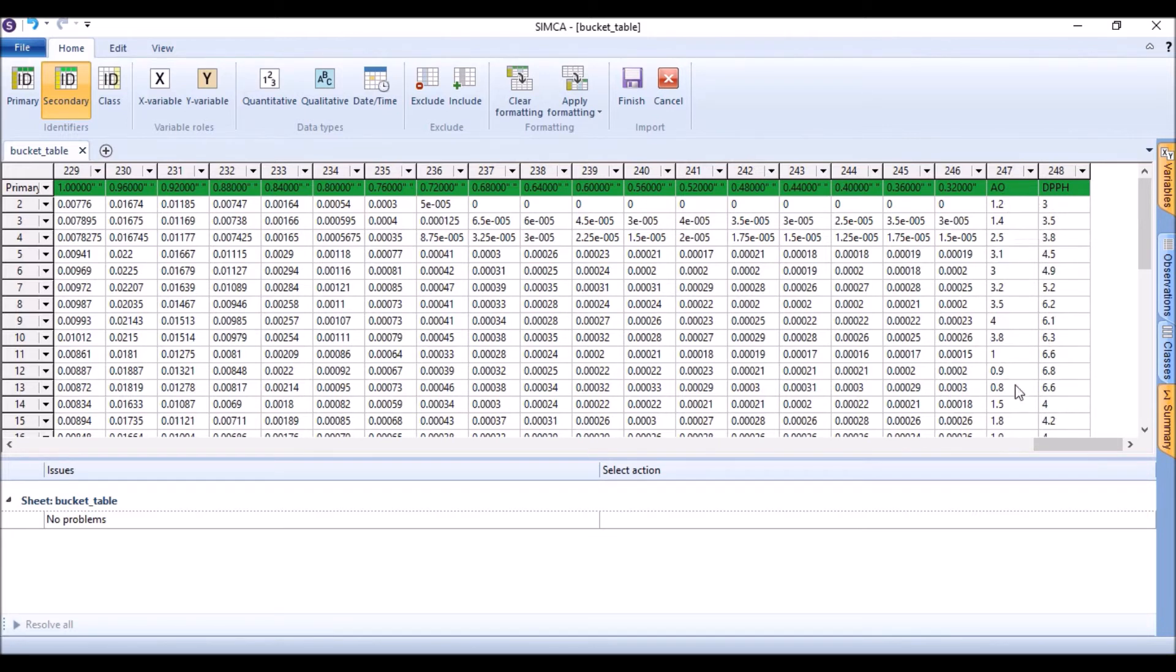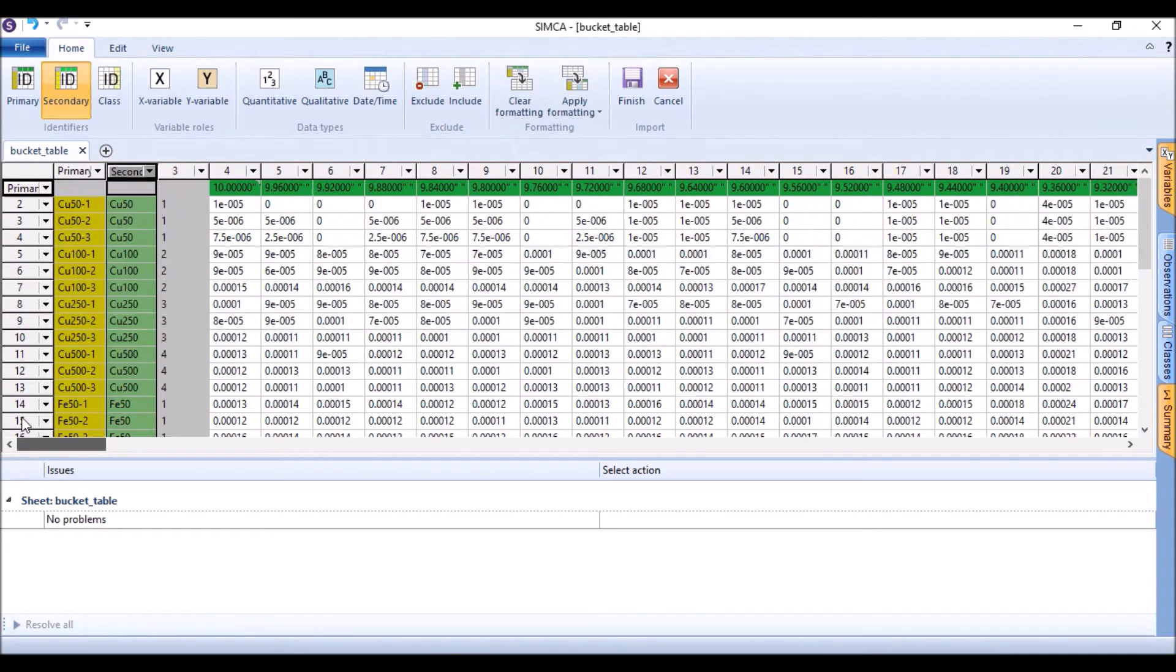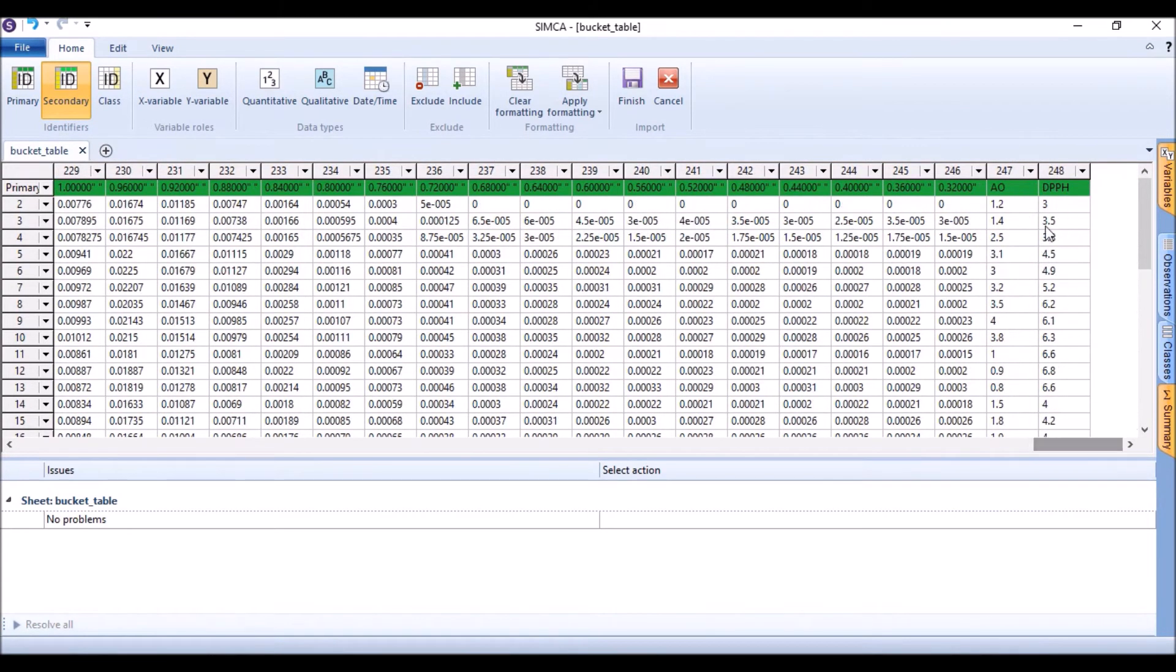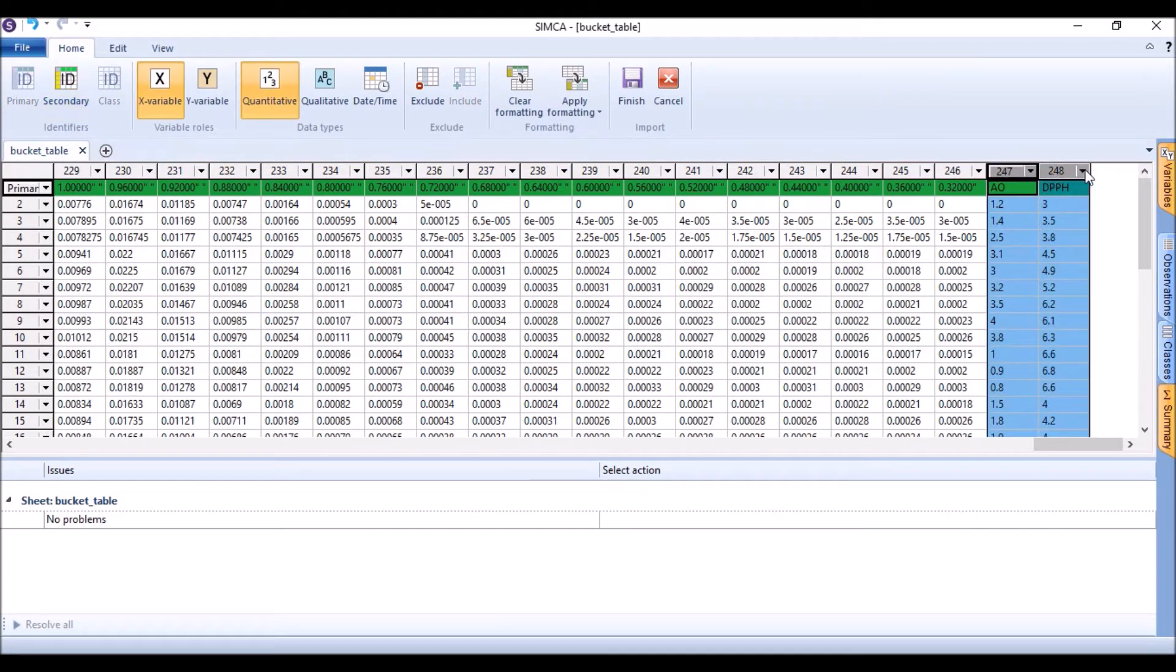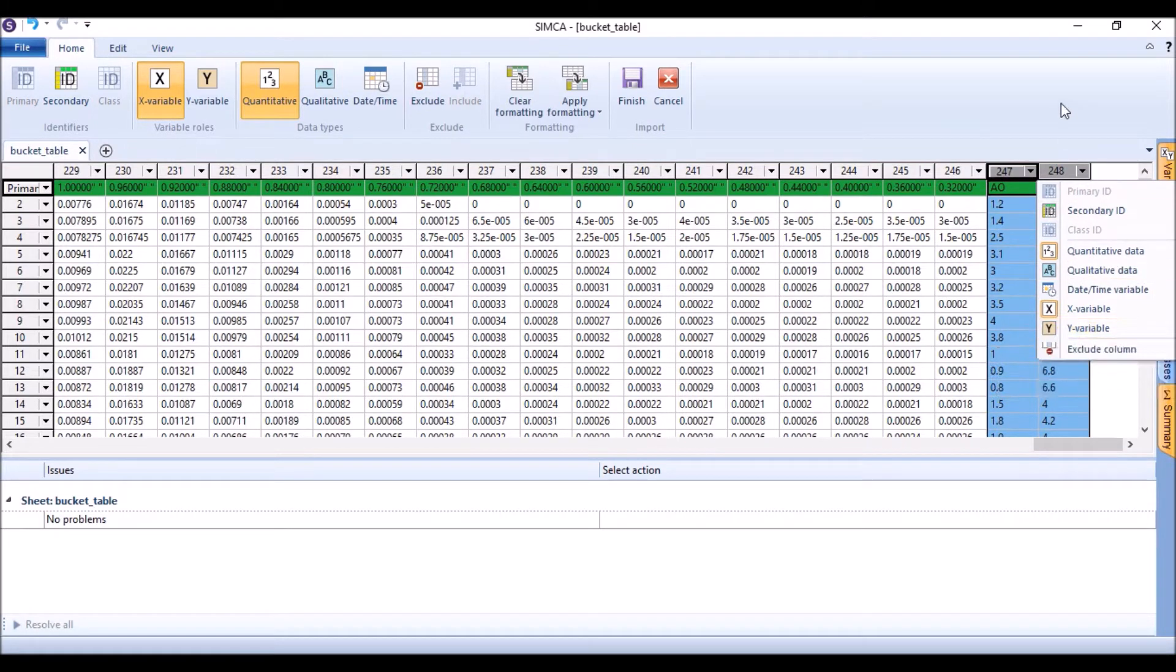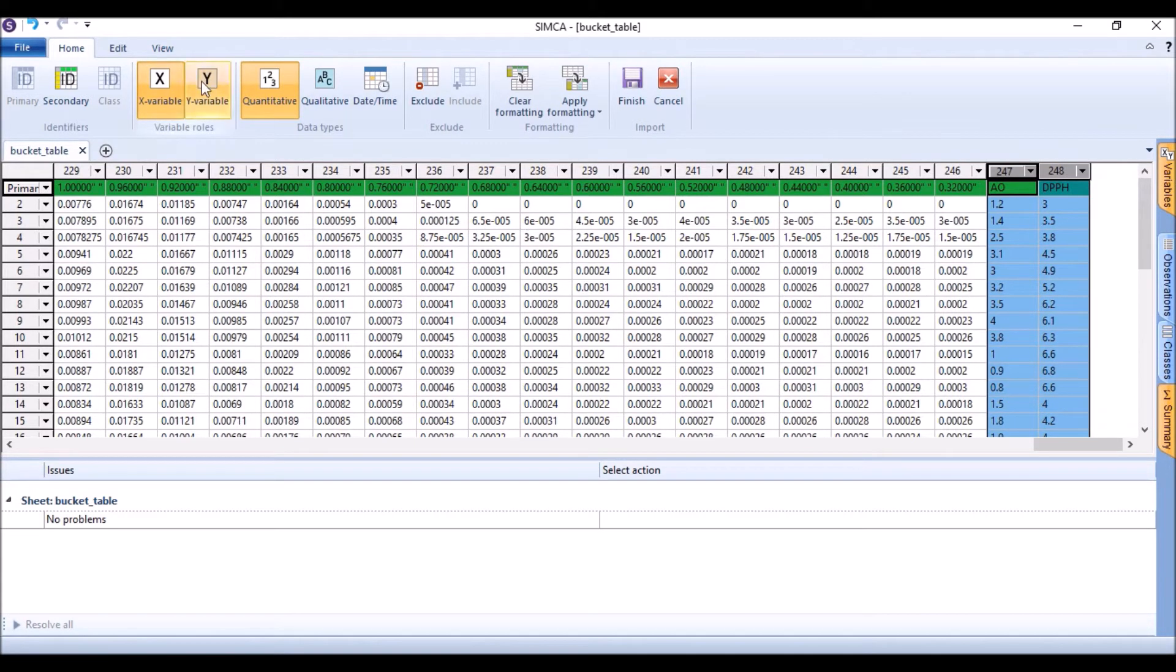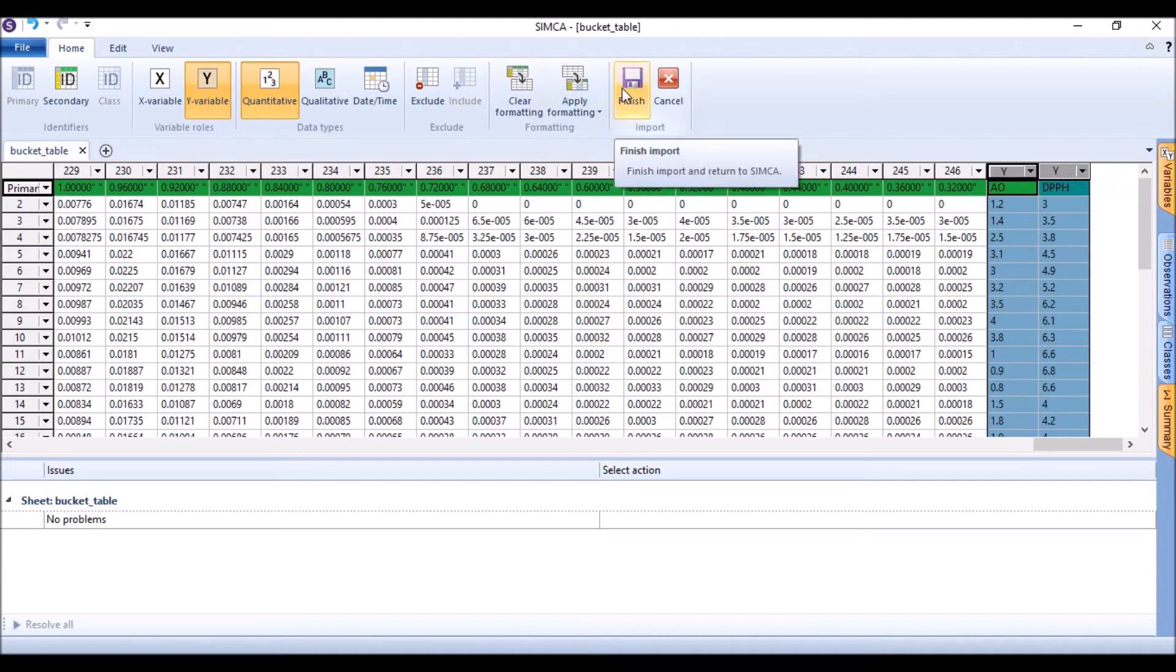So in this stage, if we like to do X and Y variables, by default this program SIMCA will categorize all the variables as X variable. So for Y variable we need to click on the data, select it, drag it, then we can set Y variable from here by left click and then this selection bar will appear, or we can just select it like this and just click on this Y variable. Now it is Y variable here and then we can finish.